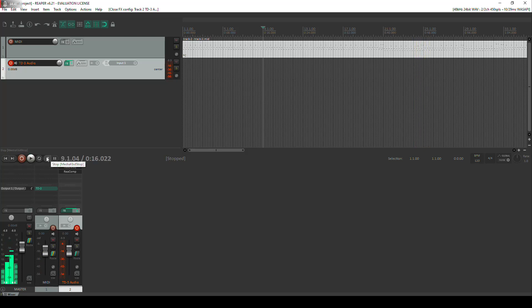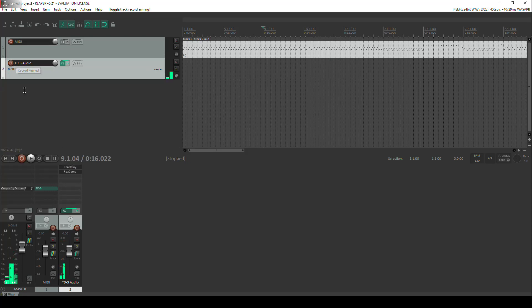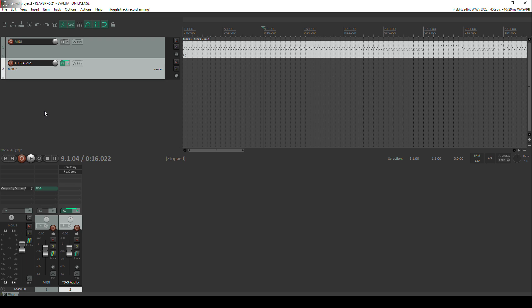So there we have it, that's how I record my TD3 Live Jam sessions. I hope you found this tutorial useful, I'll hopefully see you again in the next one. Bye for now, cheers!